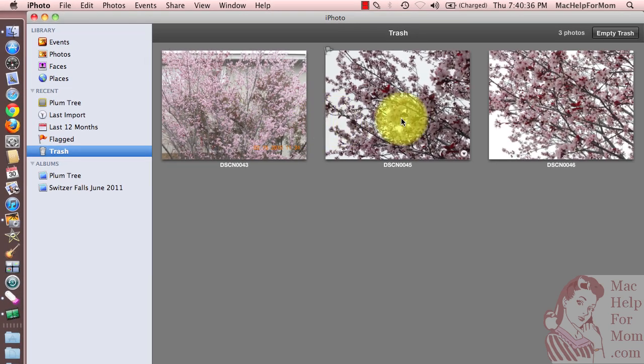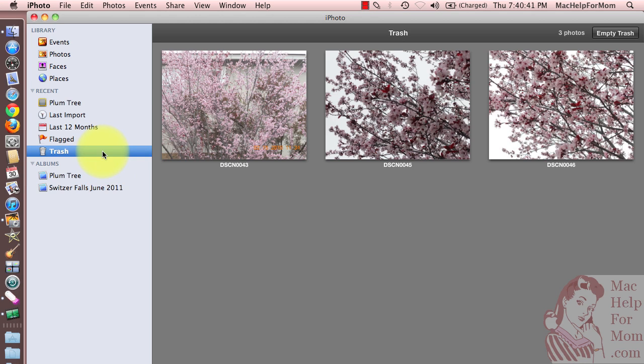In my example here, I just have three photos in there and I'm going to show you how to clean it out. It turns out it's a two-step process to reclaim all your disk space.